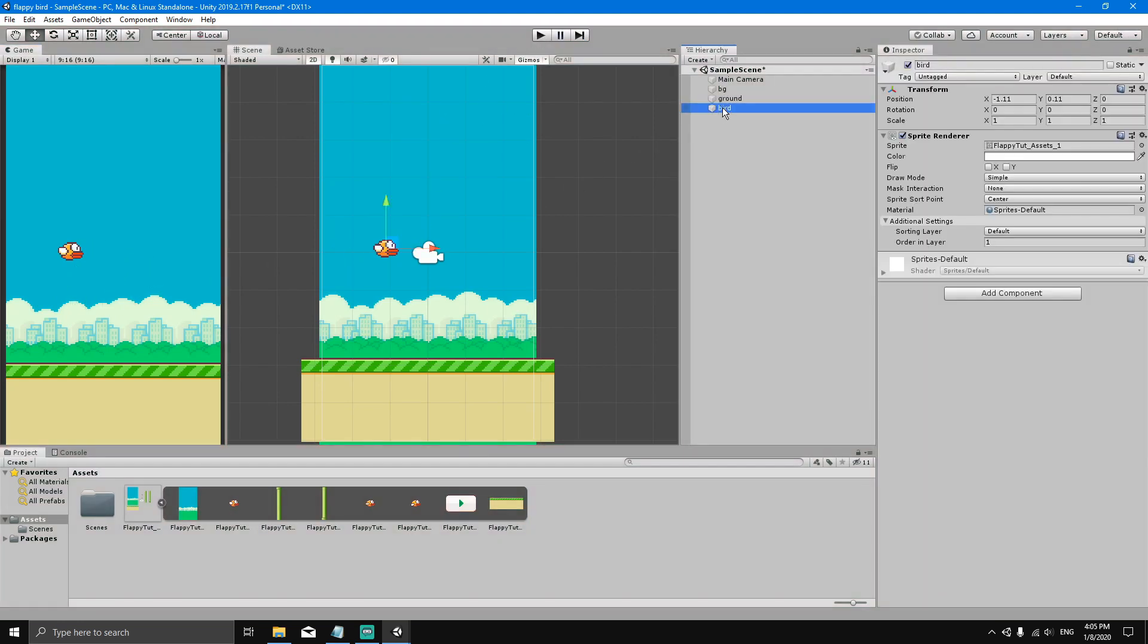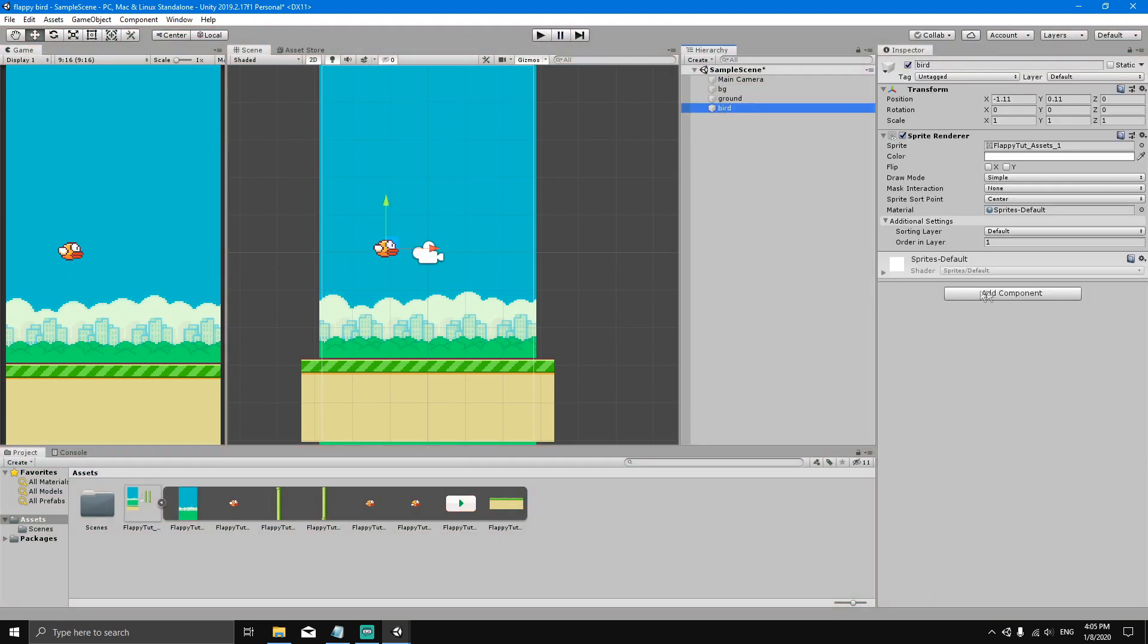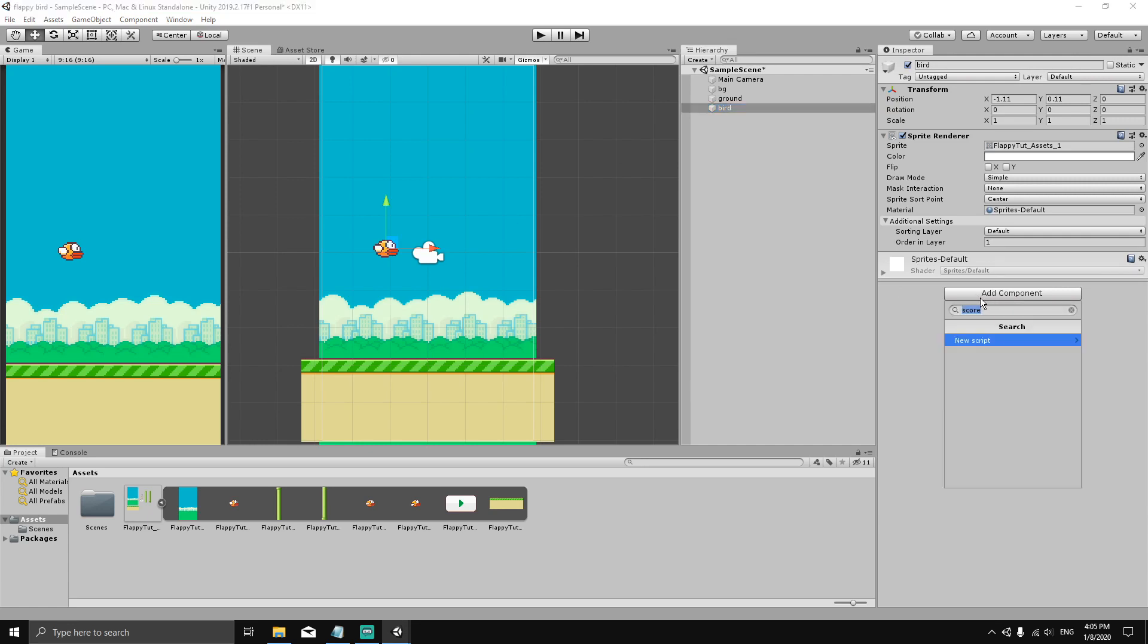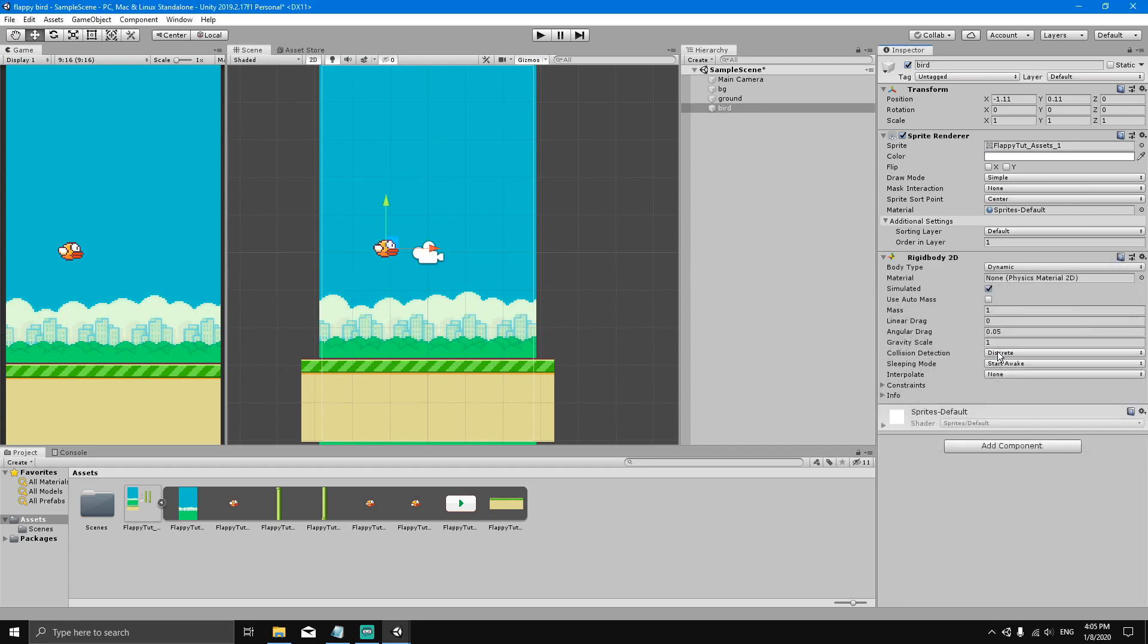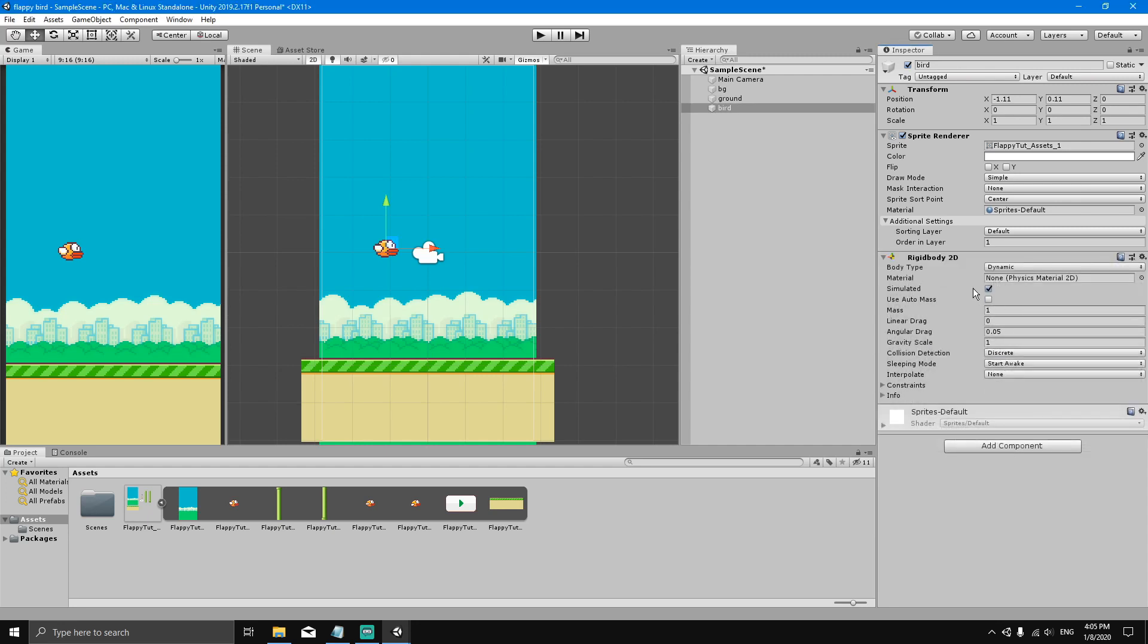We're going to add another component, so click here and add component in the inspector. Let's type in Rigid Body 2D. There's Rigid Body and Rigid Body 2D - make sure you select Rigid Body 2D. Now if we hit play...